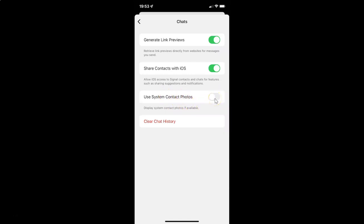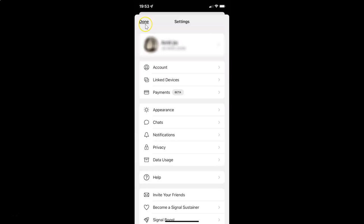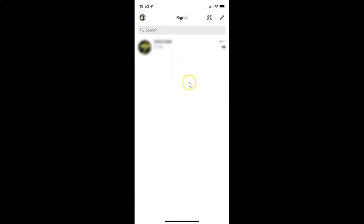Just select the option that you want. I want to enable this, so let me enable this toggle button — you can see it's now enabled. After you're done, you can go back and then tap on the Done link at the top left.